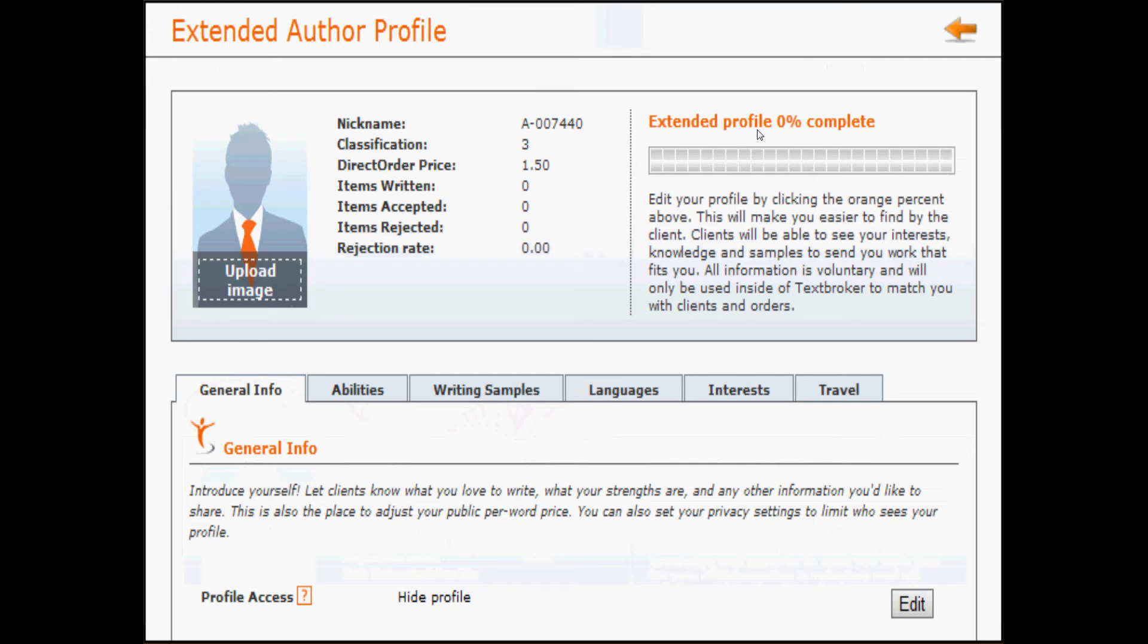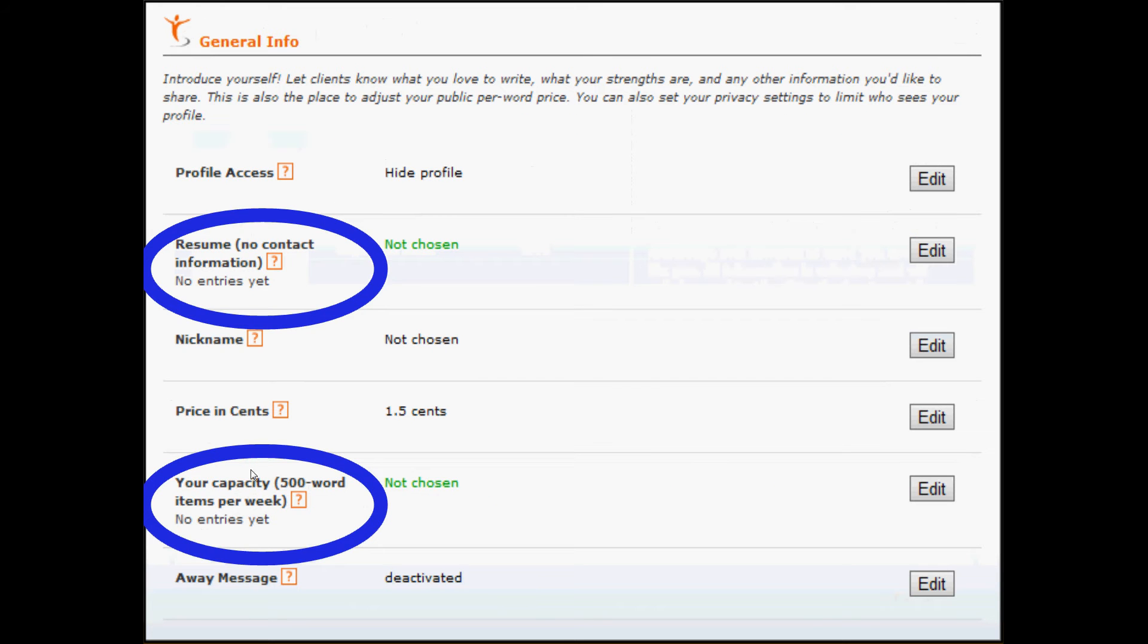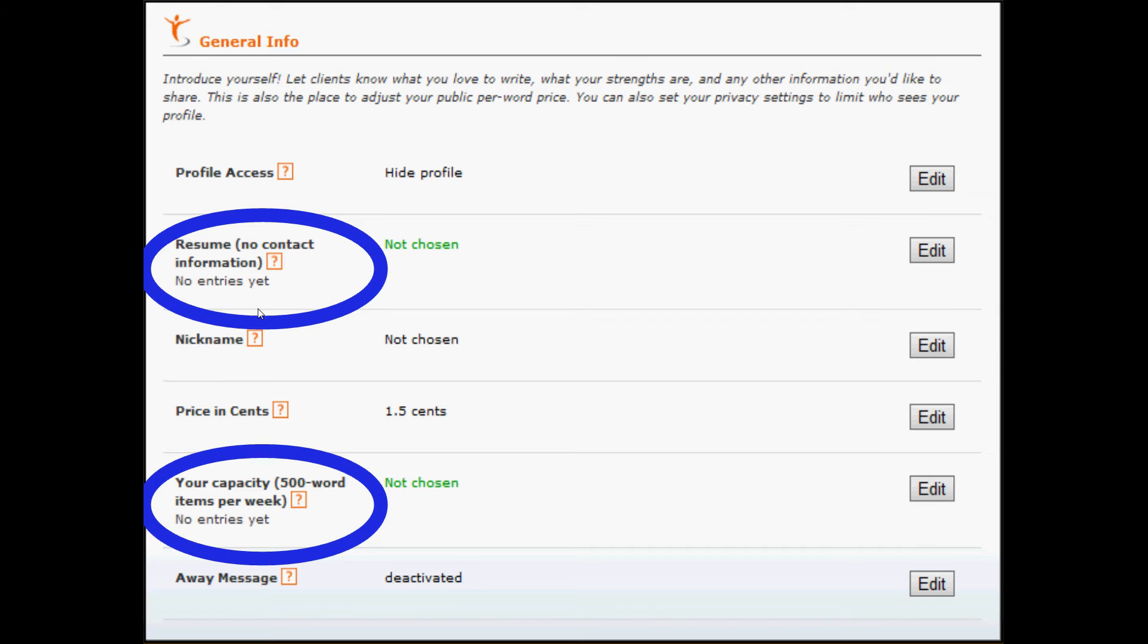So let's take a look at your author profile. You've got quite a few options here about information that you can include for clients to find you. We'll start with the General Information tab. There are two items on this tab that will increase your percent complete. They are your resume and your capacity. When you enter your resume, you can make it as broad or as specified as you like. We ask that you don't include your contact information, including email addresses, Facebook pages, phone numbers, Skype addresses, and other ways for clients to contact you directly. You do not have to include the contact information for previous employers.